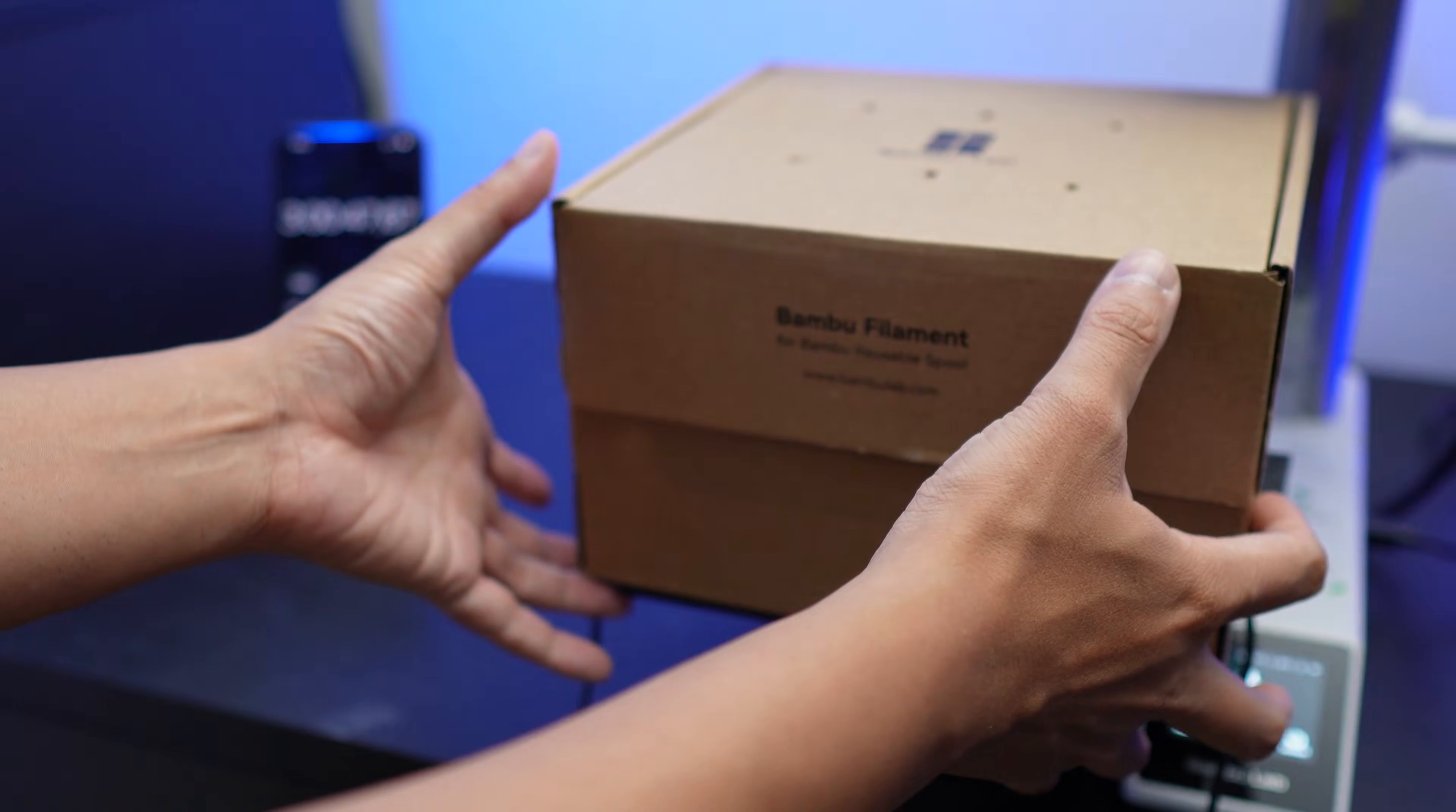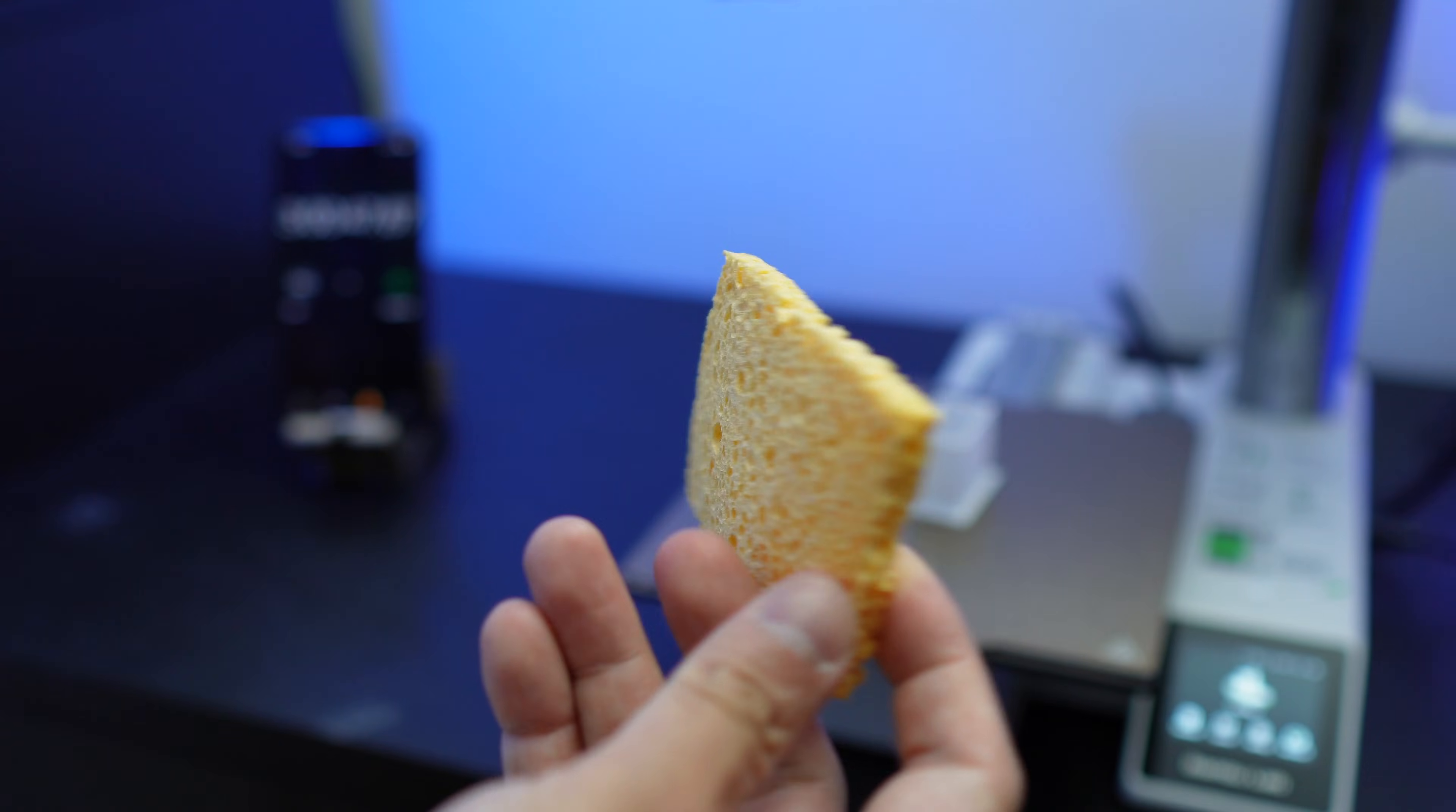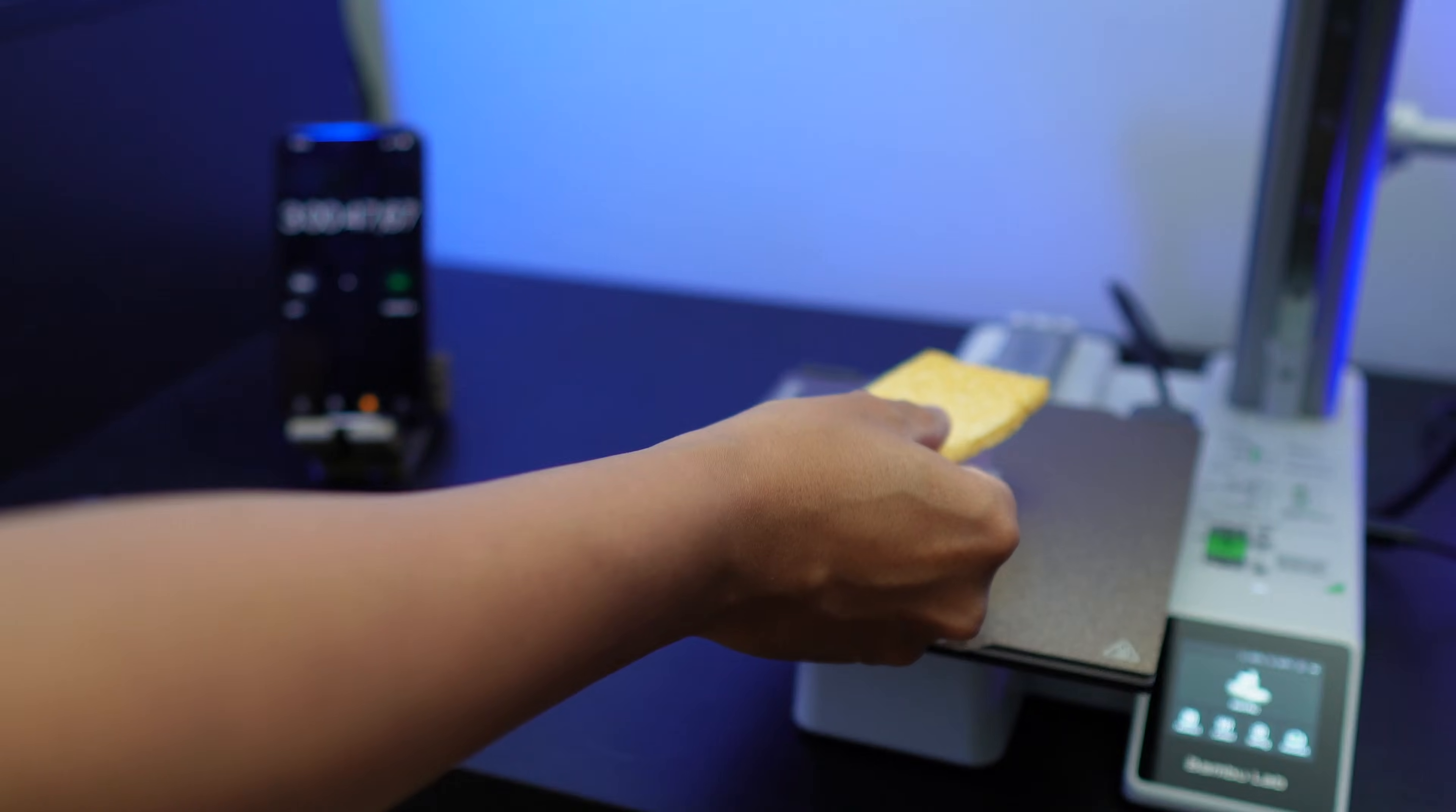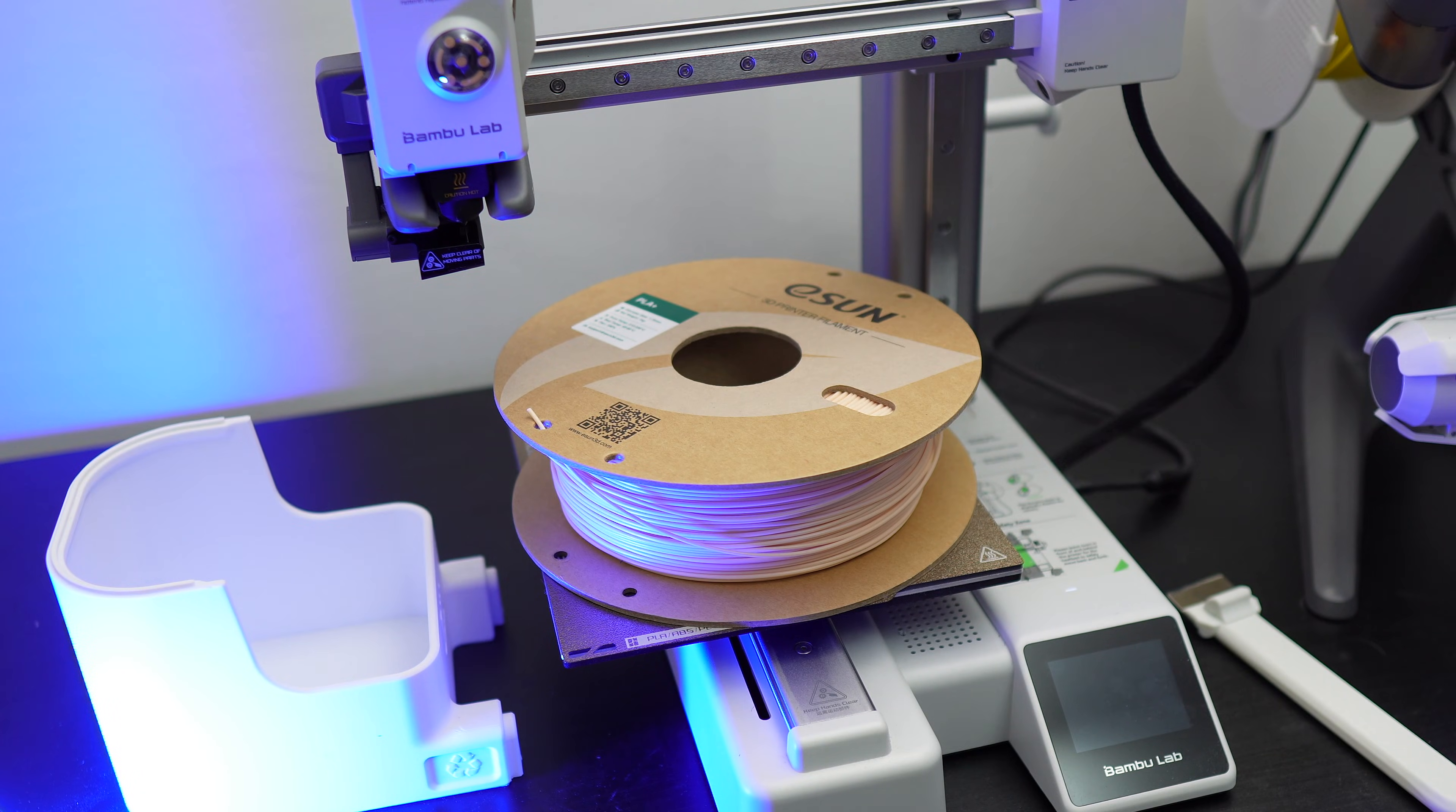So about 14 grams of water evaporated and this sponge is dry, so my experiment showed us that it somehow works. Well, at least in drying the wet sponge. Now let's use this setup to dry our filaments.